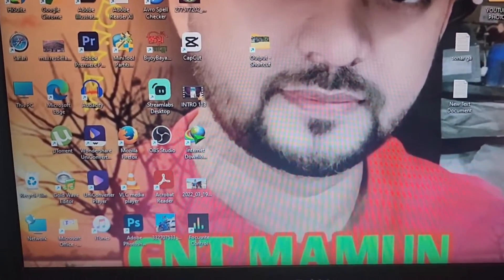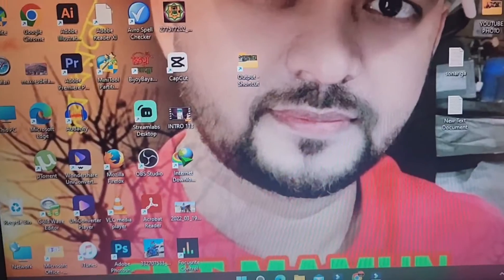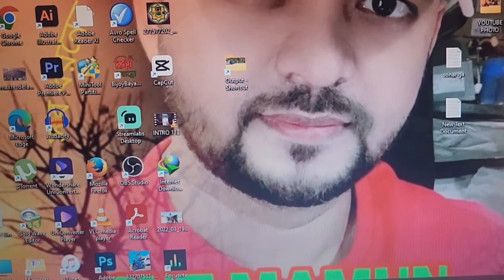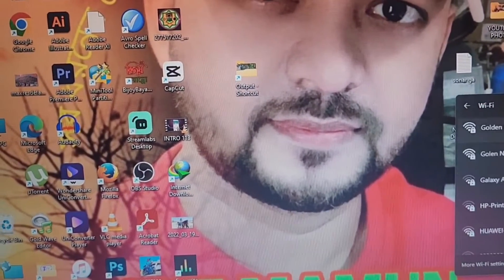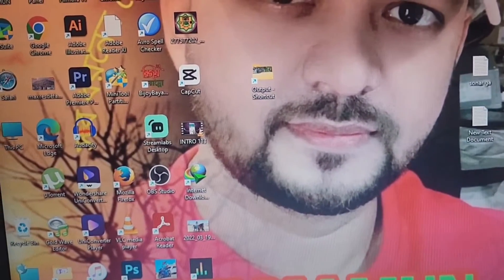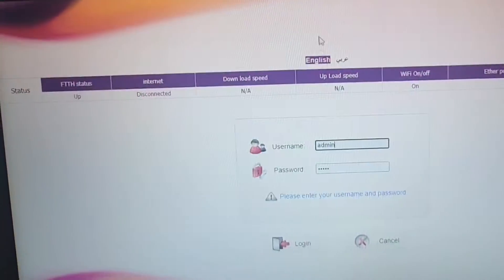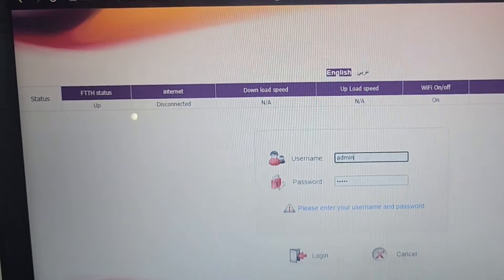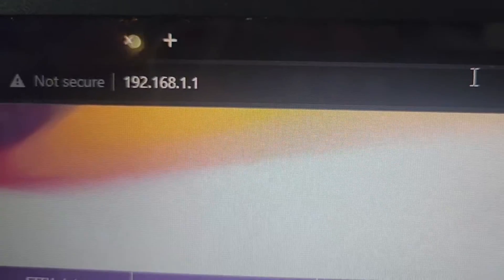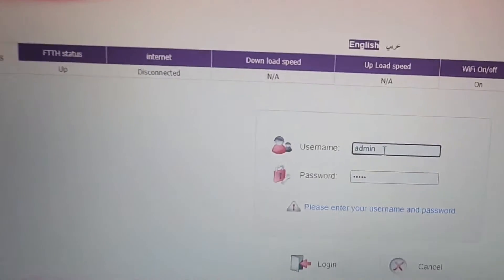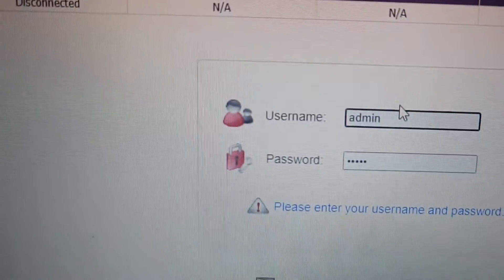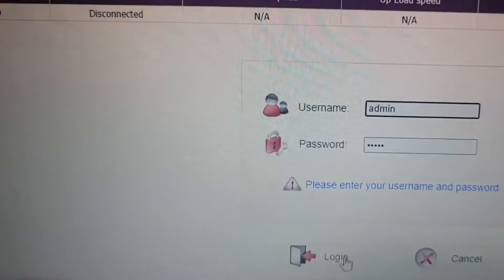I connect it with the laptop — you can see the laptop is already working with internet. Go to the website 192.168.1.1, then enter the username and password, both are 'admin', and then login.